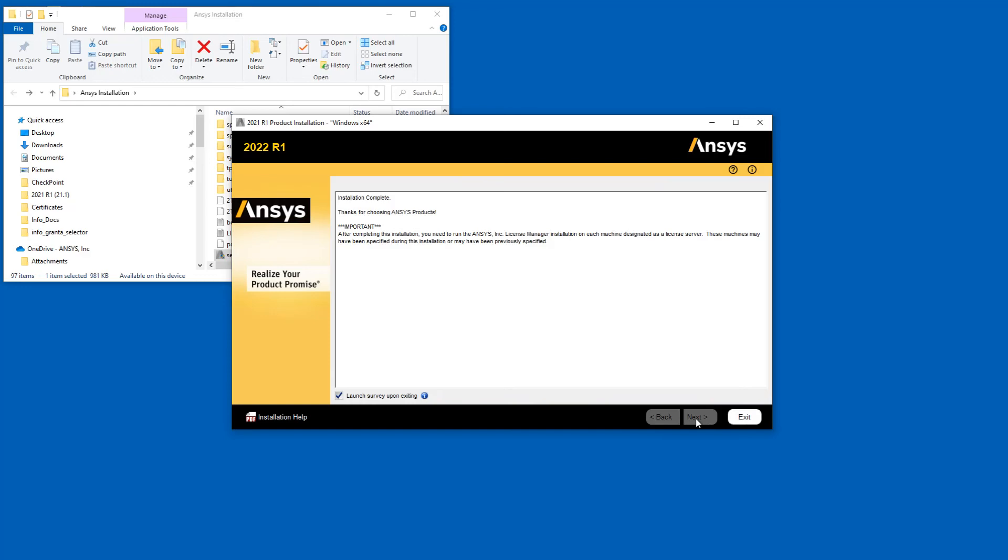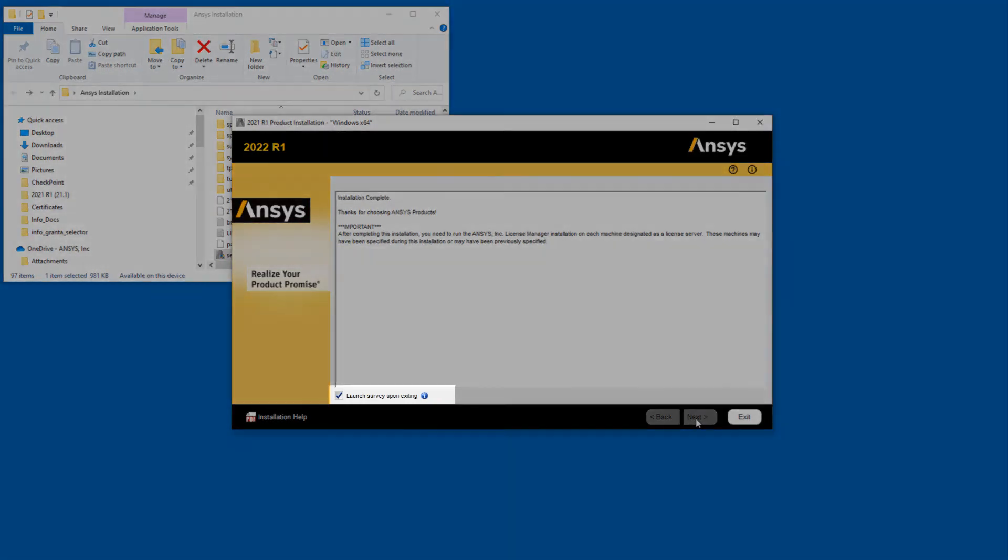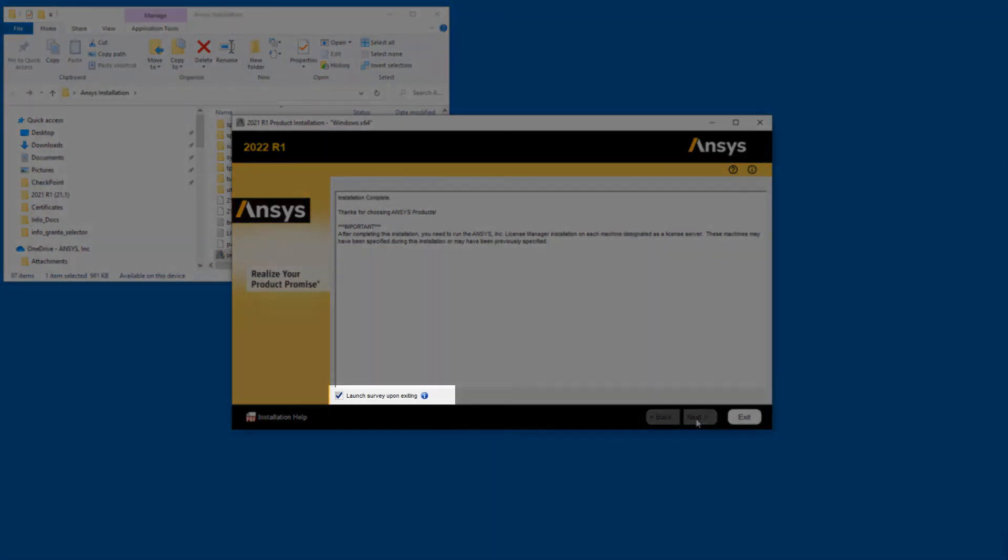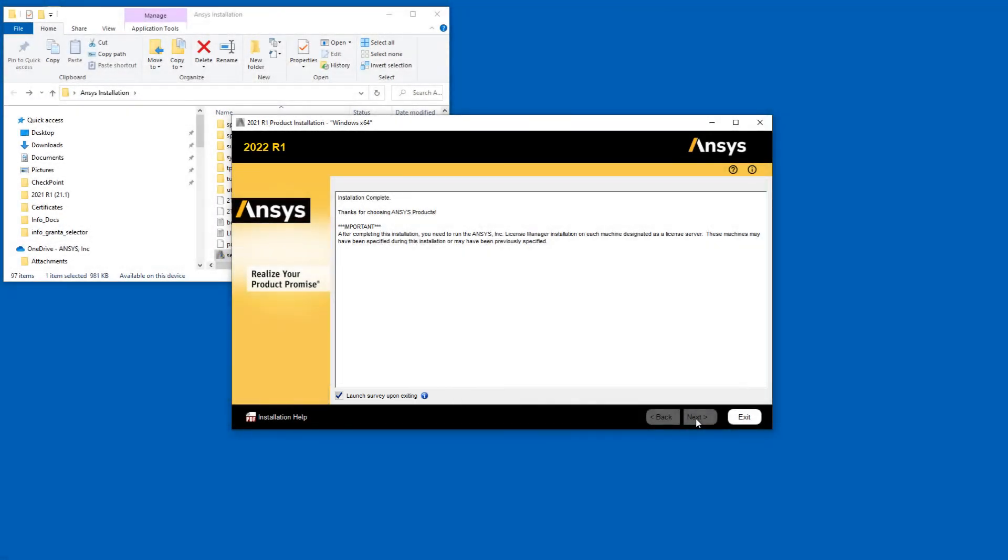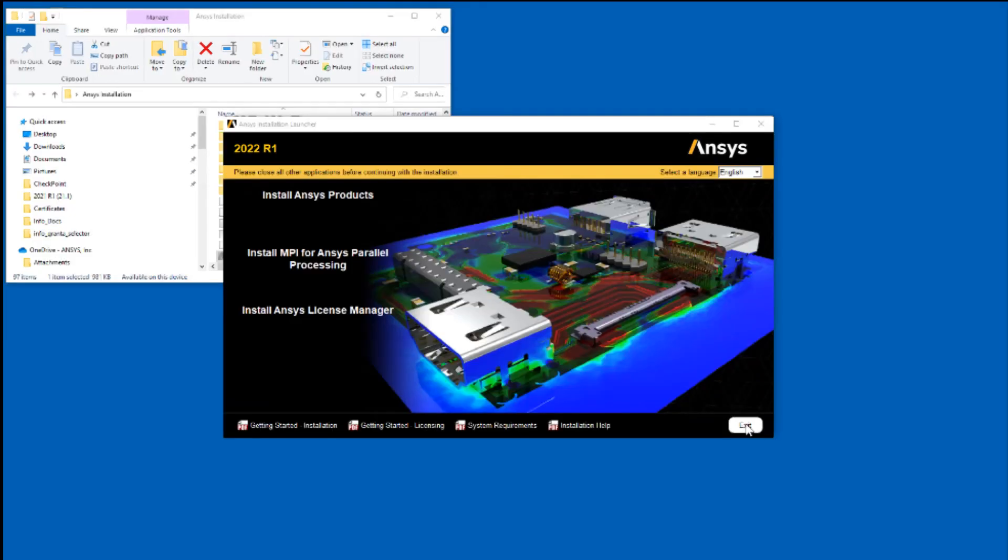Review the screen for any messages. A Launch Survey Upon Exiting option is included here. Clicking Exit while this option is enabled causes your default browser to open, displaying the product survey. Disabling the Launch Survey Upon Exiting option and then clicking Exit skips the survey. Click Exit to close the installation utility.